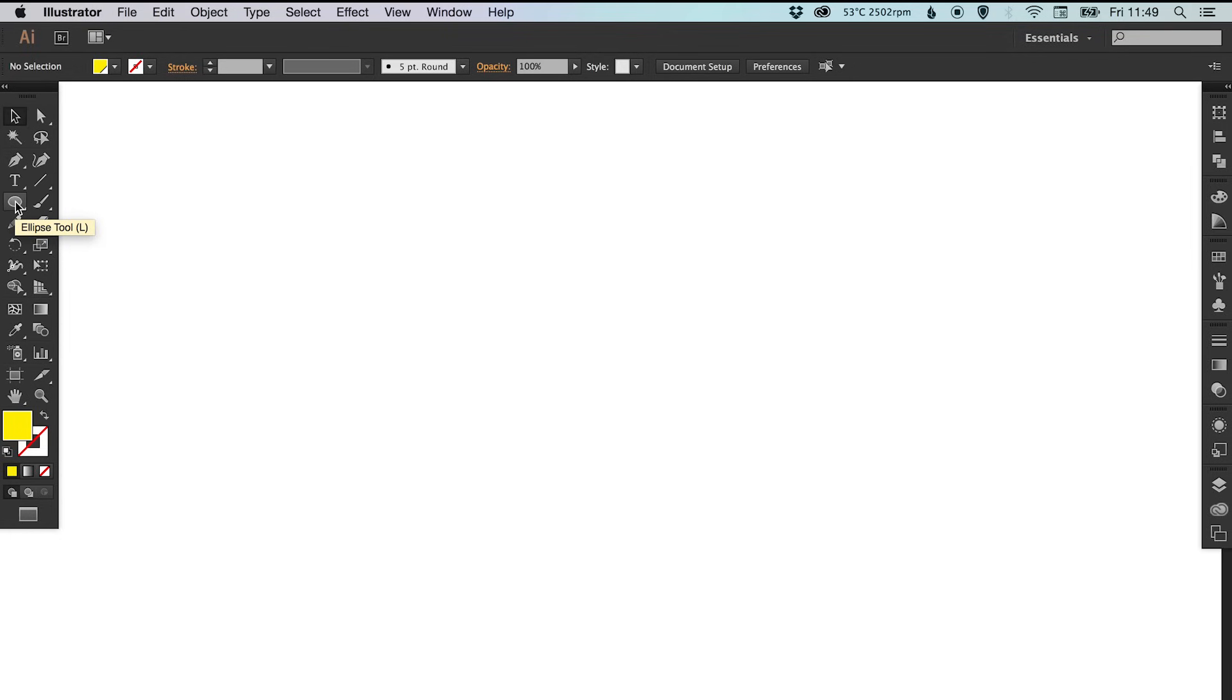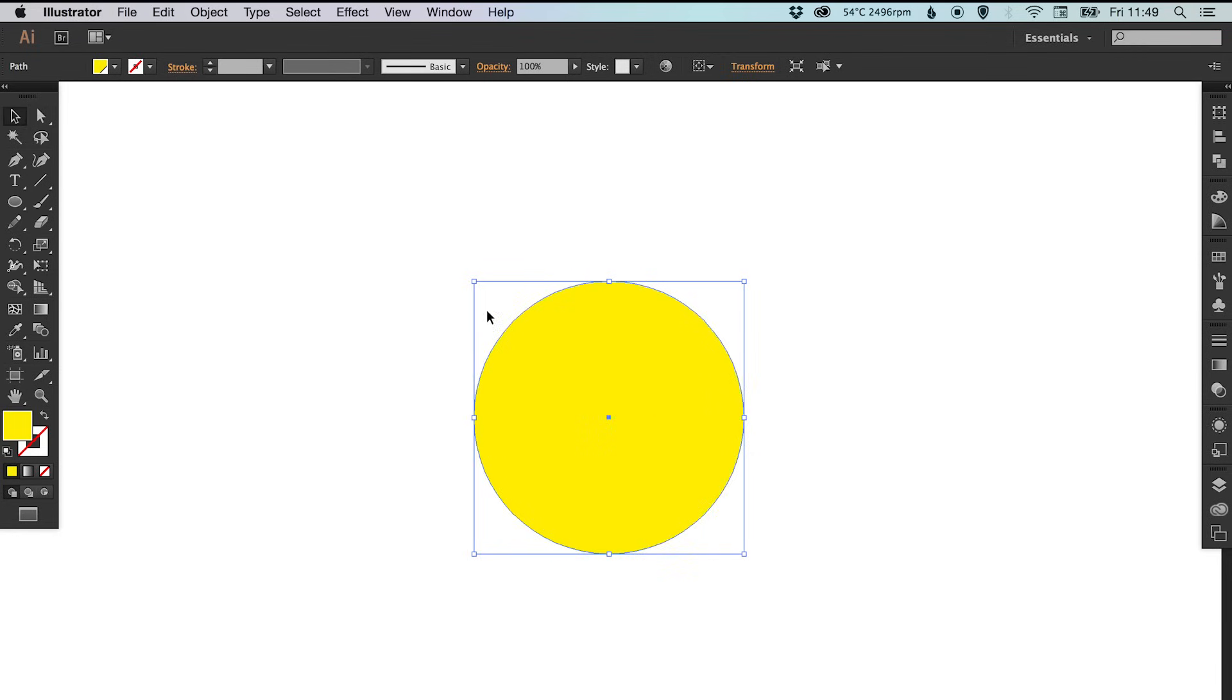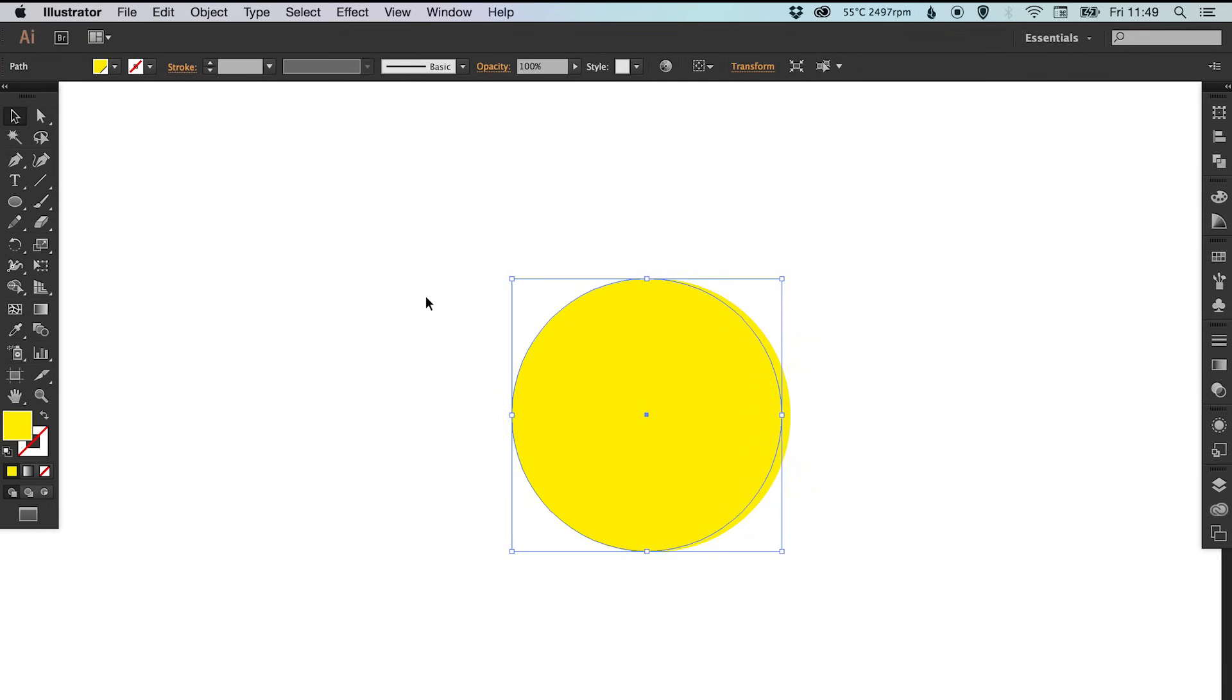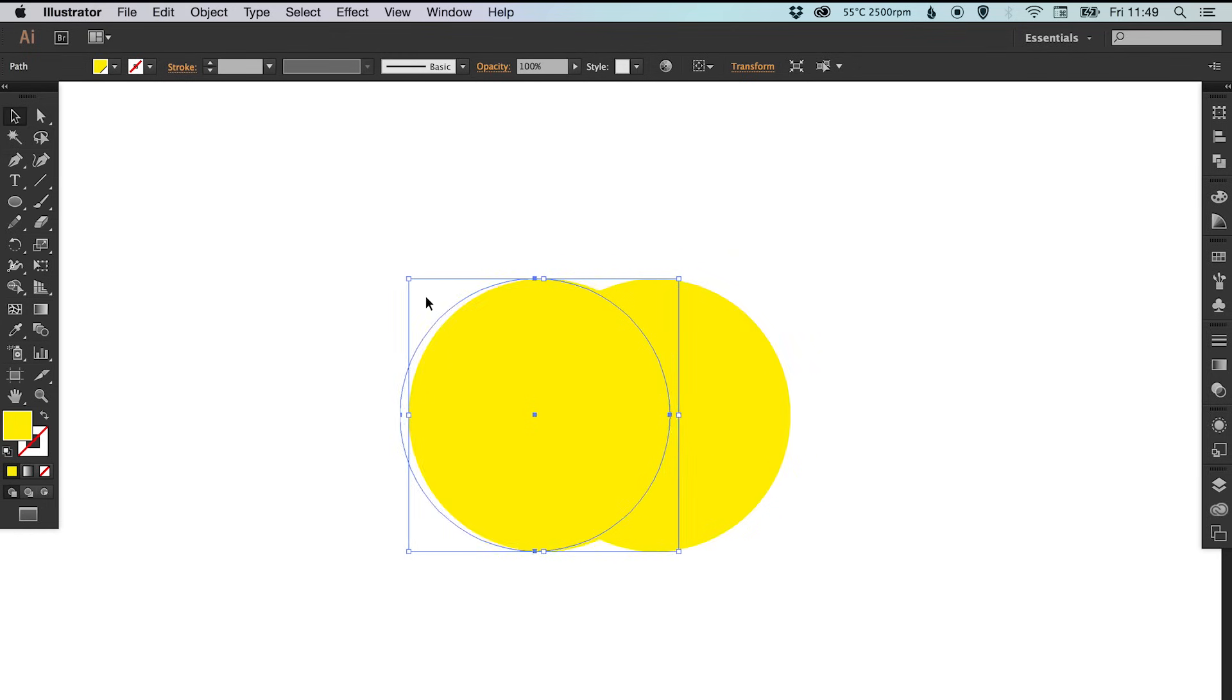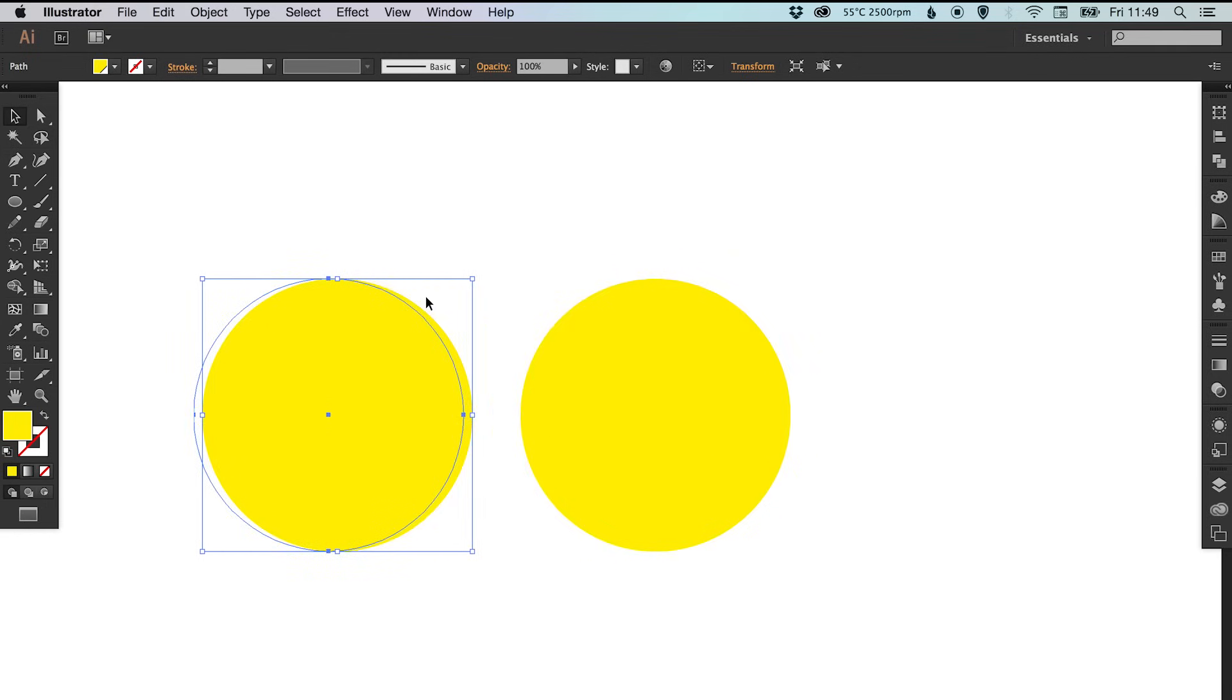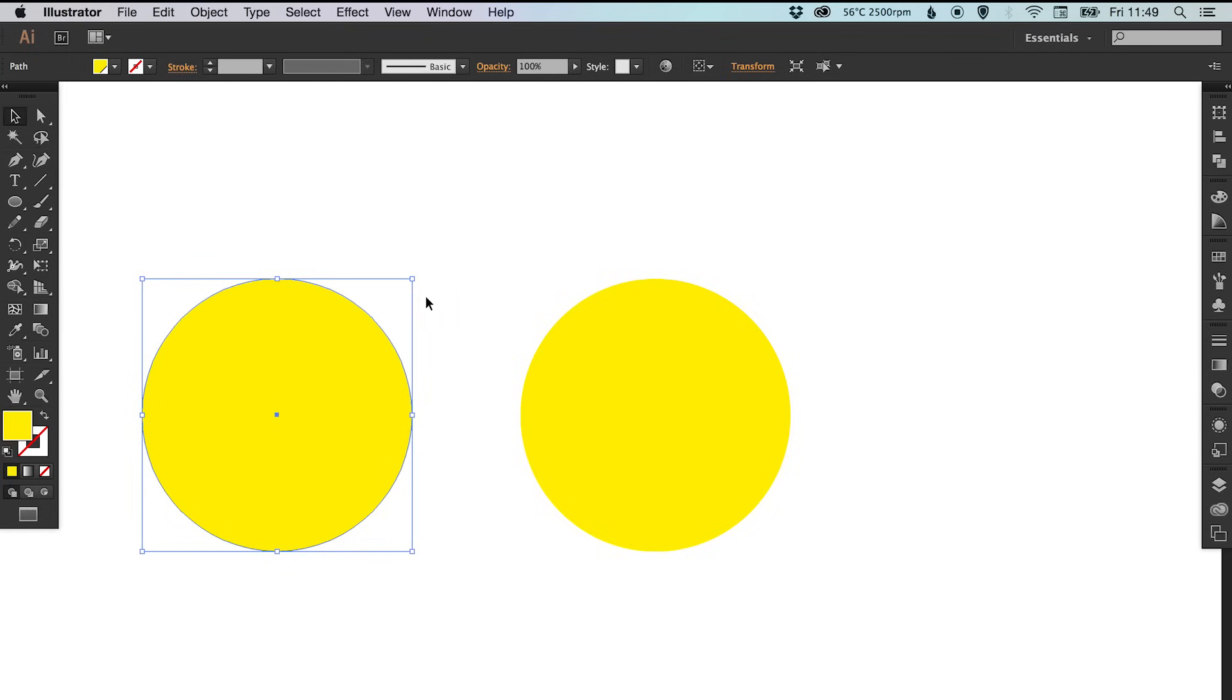I've created my artboard and I'm going to start by selecting the Ellipse tool and holding Shift to create a perfect circle. I'm going to copy and paste in place, then holding Shift, use the arrow keys to move this out to the left. It's quite good to move these shapes around with the arrow keys rather than dragging them manually.